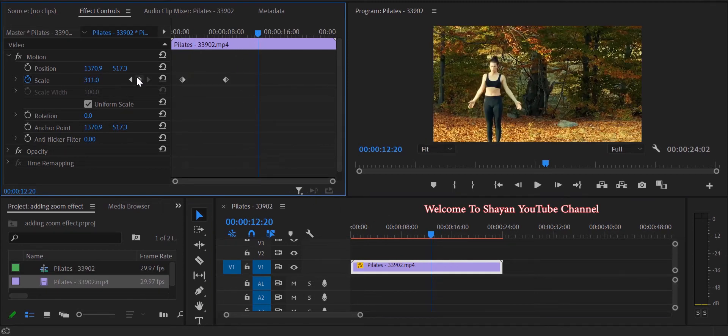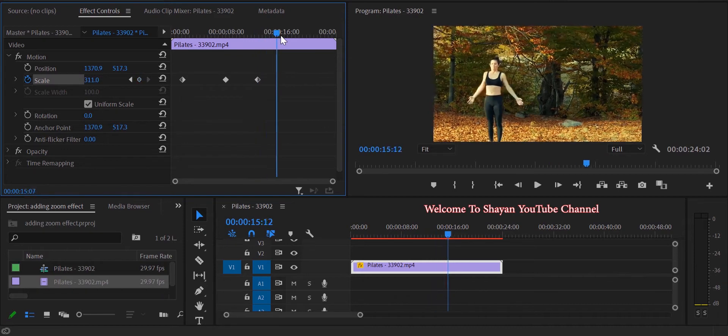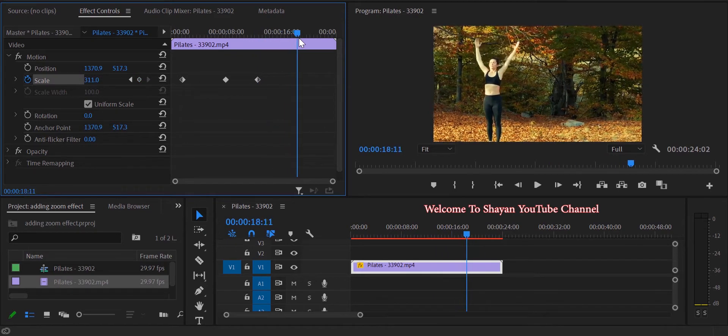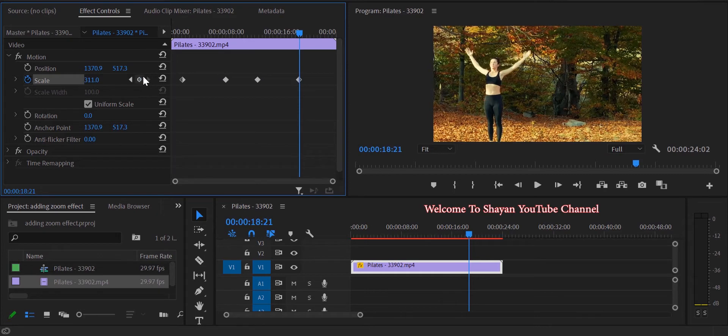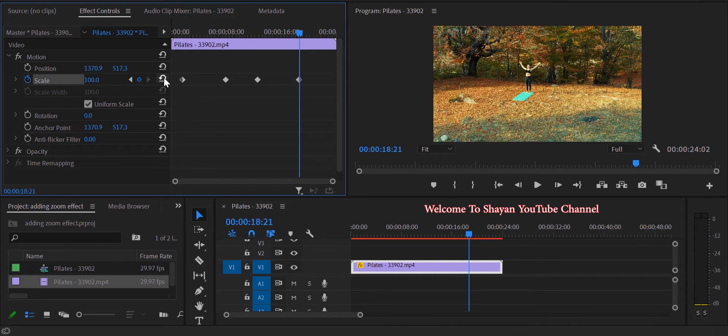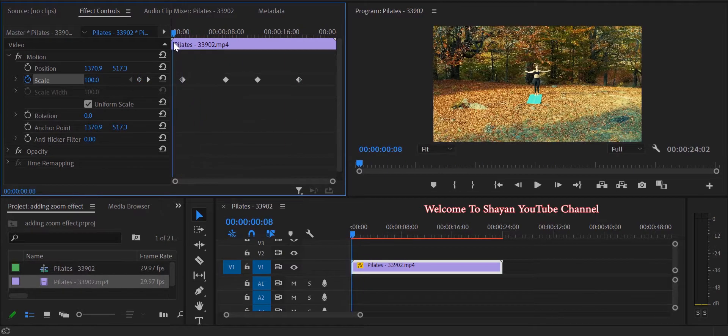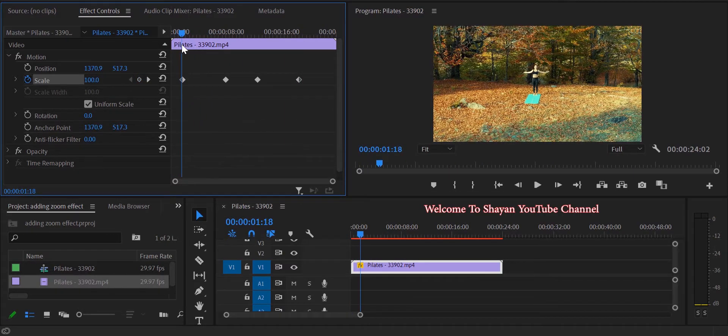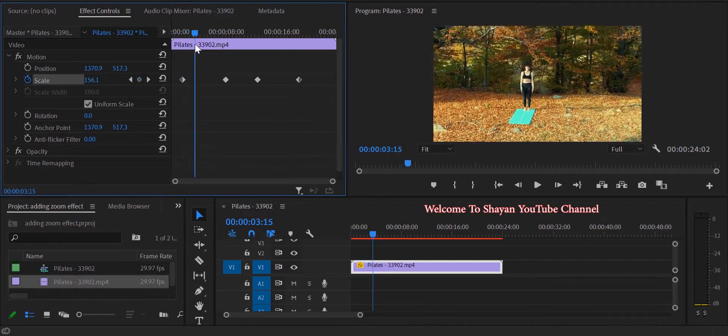Create a third keyframe for starting to zoom back out, and also where zooming back is supposed to finish, create a fourth keyframe and reset the scale to its default. In this way, when the playhead reaches the first keyframe, it starts to zoom.